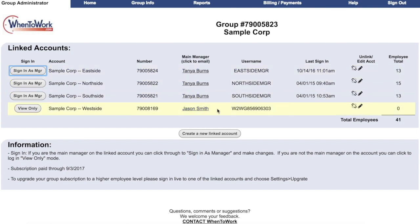If the group administrator is not the same person as the main manager on the account, instead of 'login as manager,' the button will read 'view only.' If the group administrator uses this button, they will be able to see the main manager login — reading all the messages, seeing any unpublished schedules and notes — but they will not be able to save any changes. Only when they log in as manager do they have an active manager login from the group administrator login.